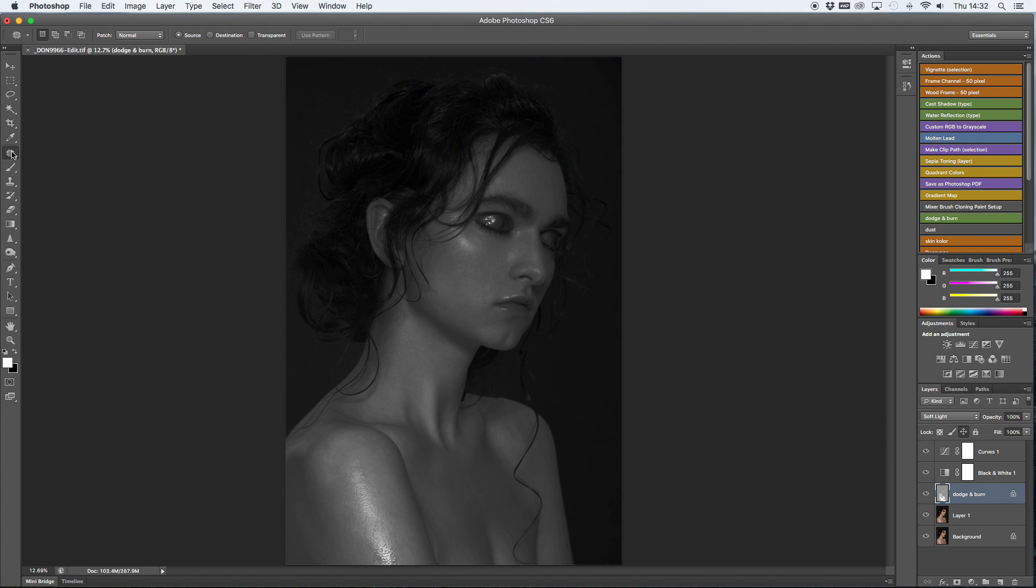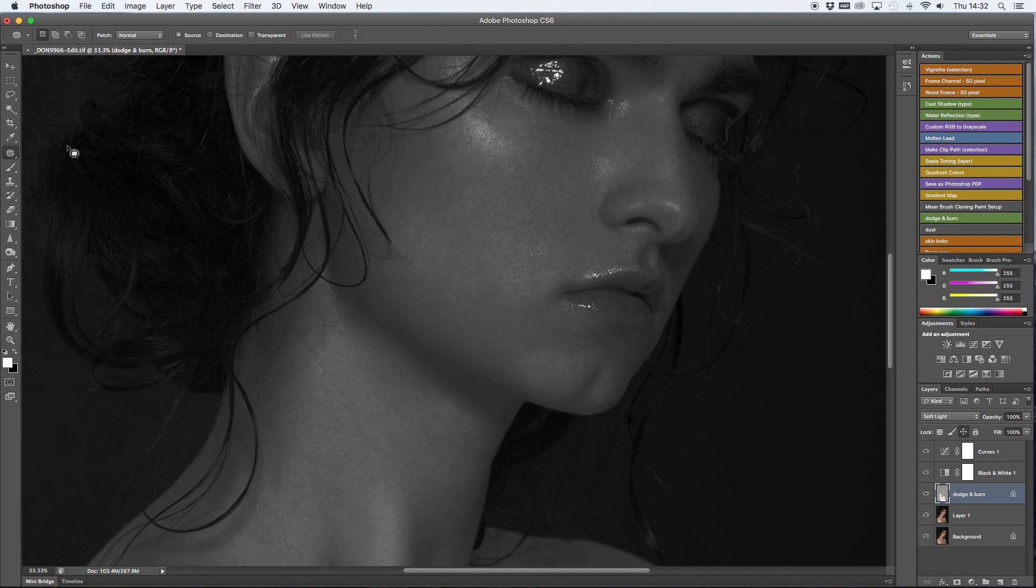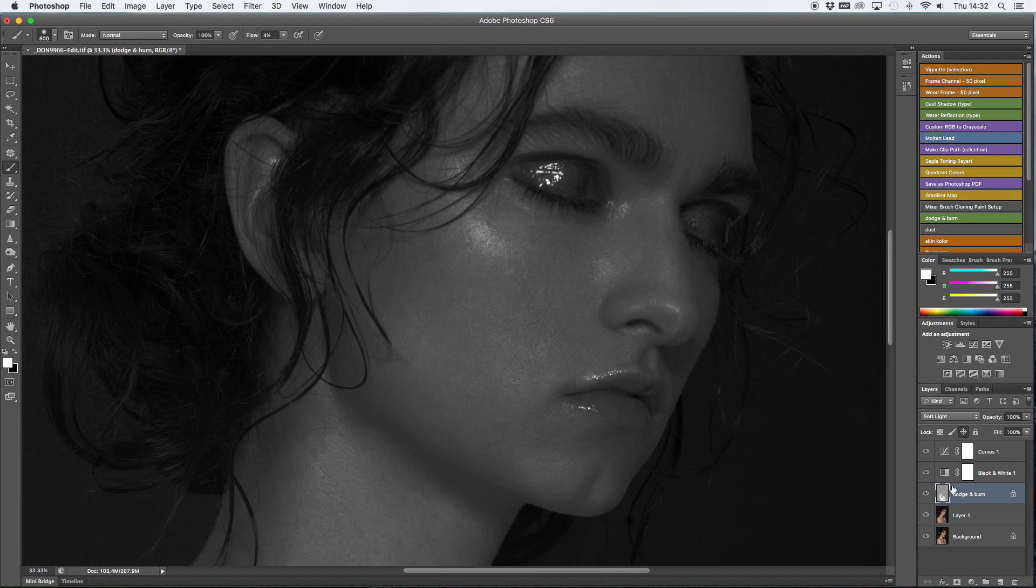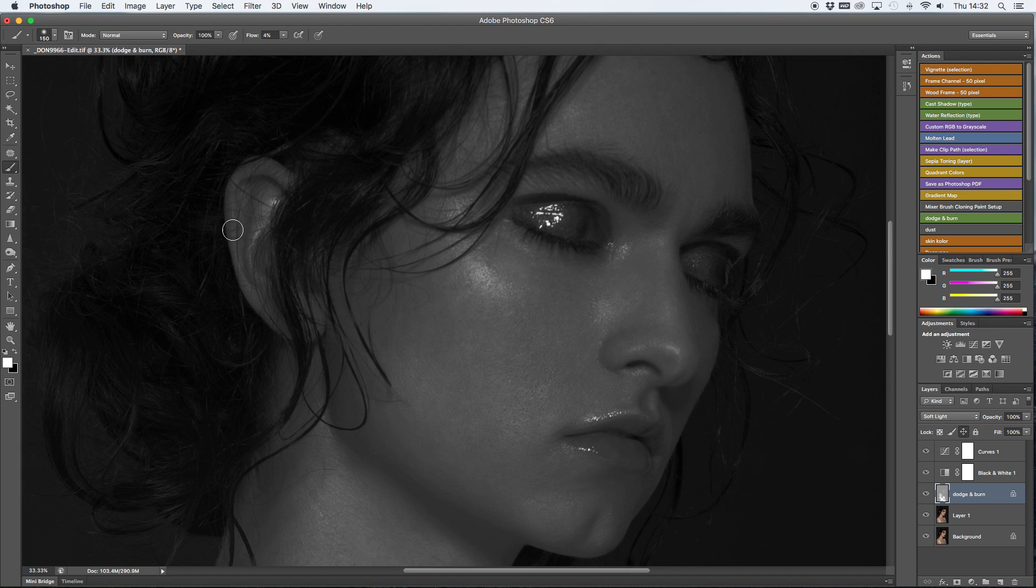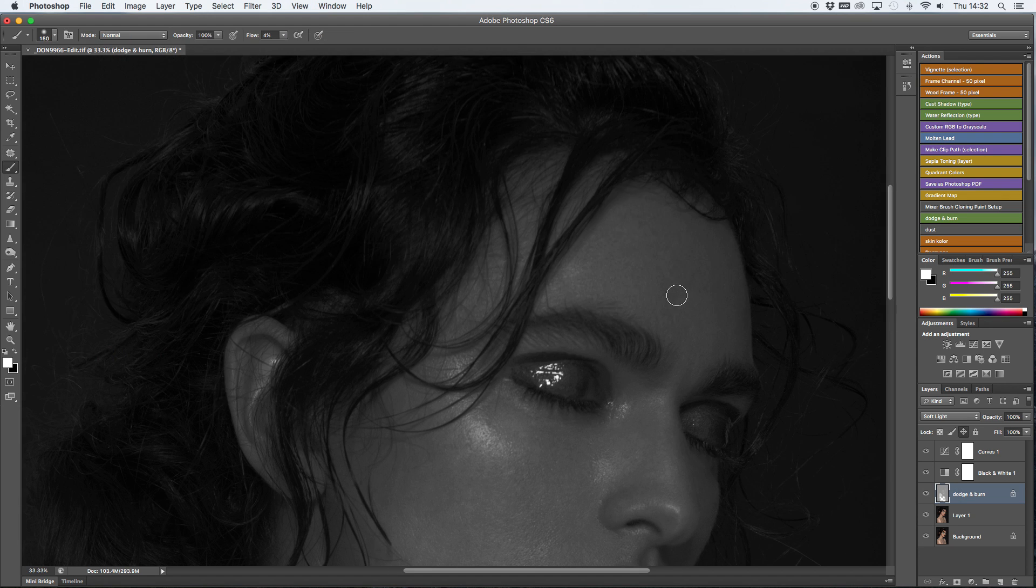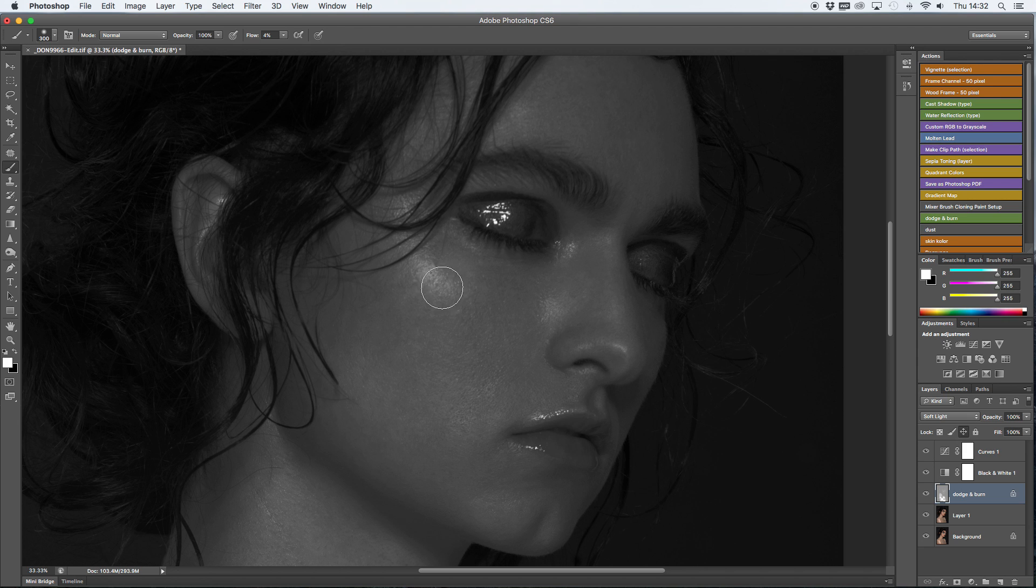You could do that or you could also create a mask on top of the 50% grey and just mask it out. I just went for the eraser, but either way is fine. It will work just the same.